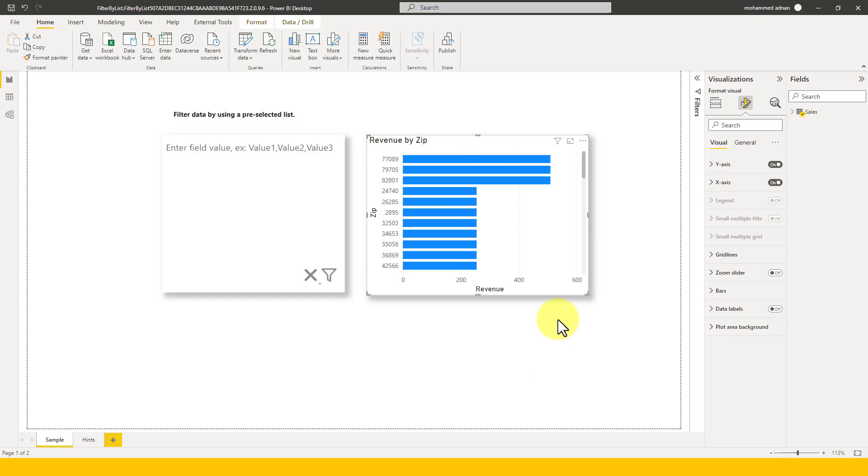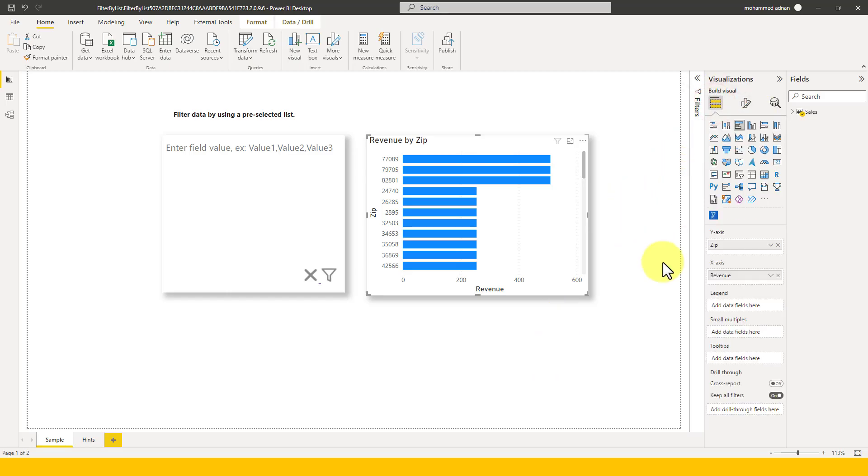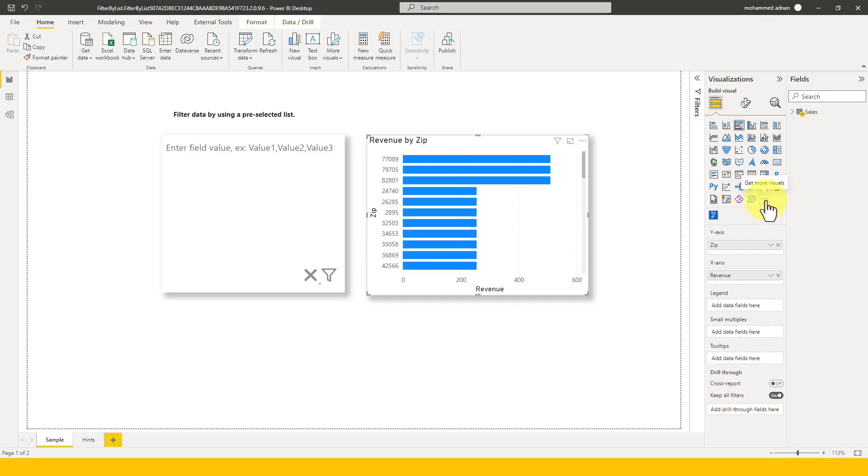I'm into my Power BI desktop file. So here as you can see a visual I have added here which is Filter by List by Deoscope. So how do we want to add that? First of all you need to sign in to your Power BI desktop and then you need to click on this icon.